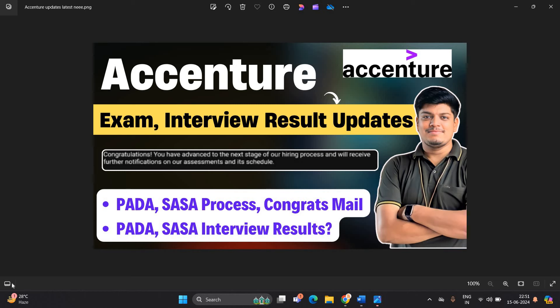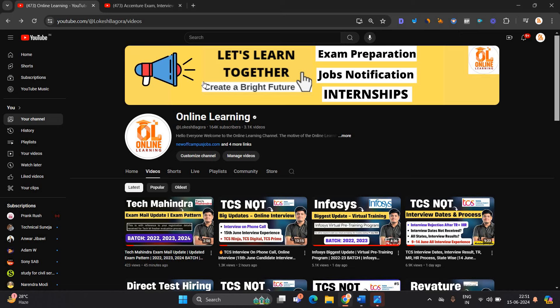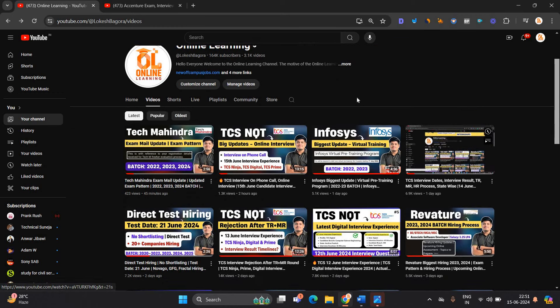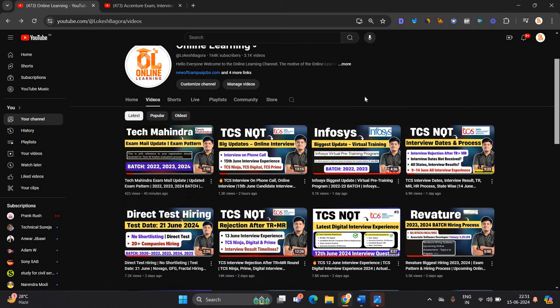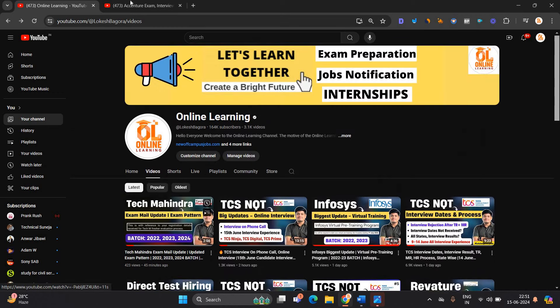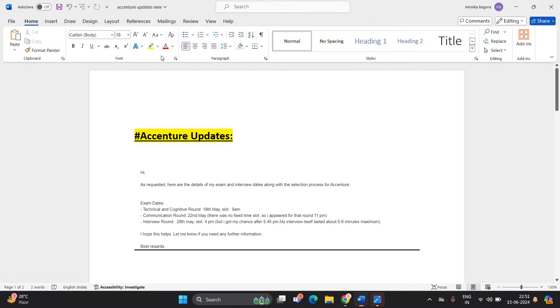Hello everyone, I am Lokesh and welcome back to our channel Online Learning. This video is related to Accenture exam interview result update. Candidates are getting the congratulation mail from Accenture team and we will discuss about the interview process and result. These videos are for all of you. TCS NQT, Infosys, Direct Test Hiring - so many updates are there. Apply for that as well. We are putting lot of efforts for all of you, so like and share the video.